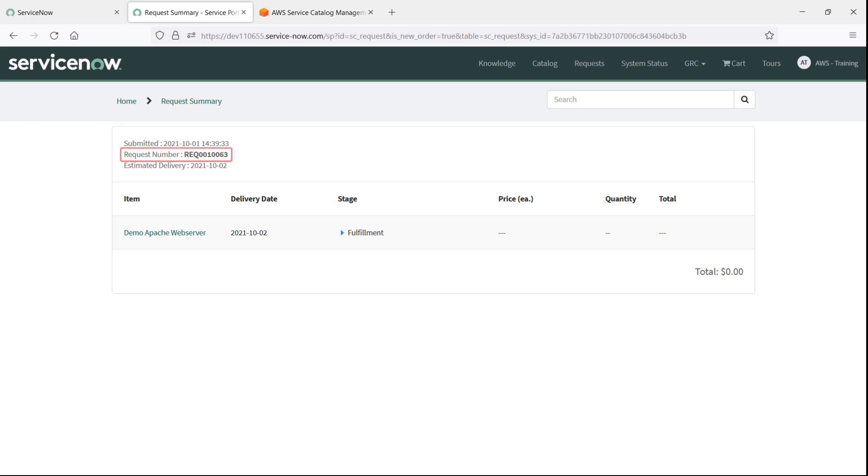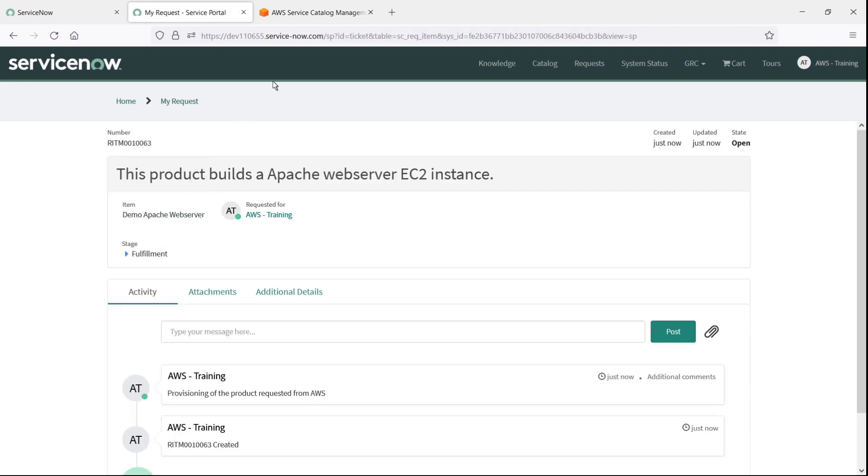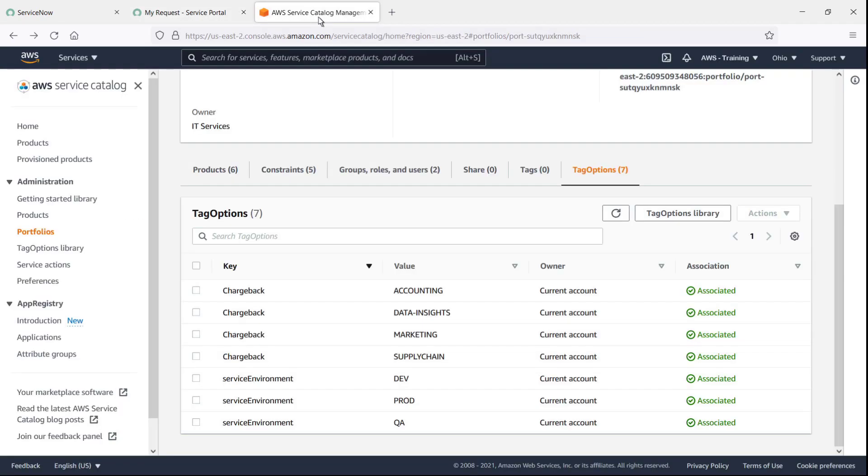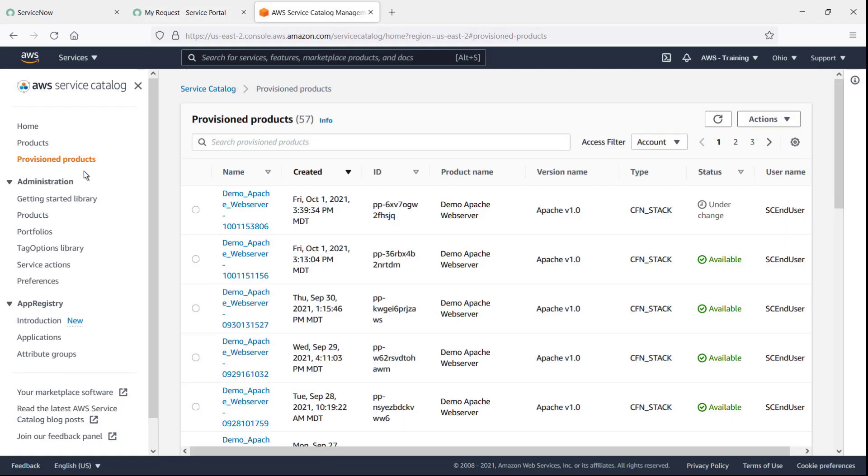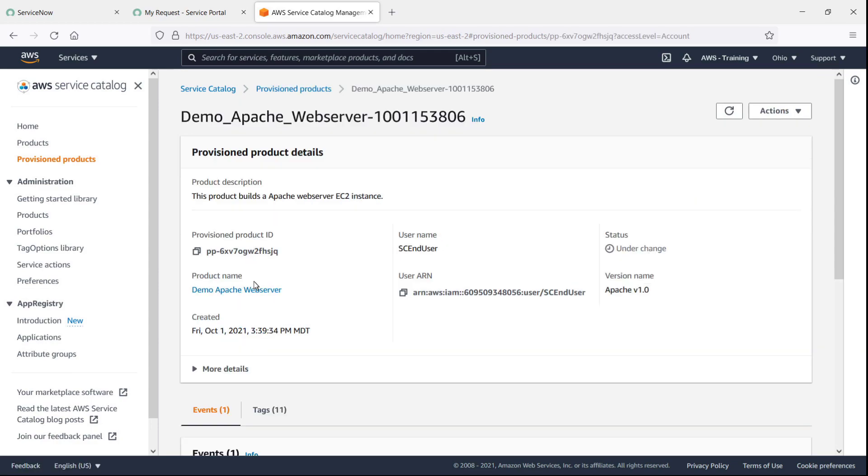Here's the request we just submitted. Now that the product is provisioned, let's find it in AWS Service Catalog and take a look at its tags from the admin's perspective.